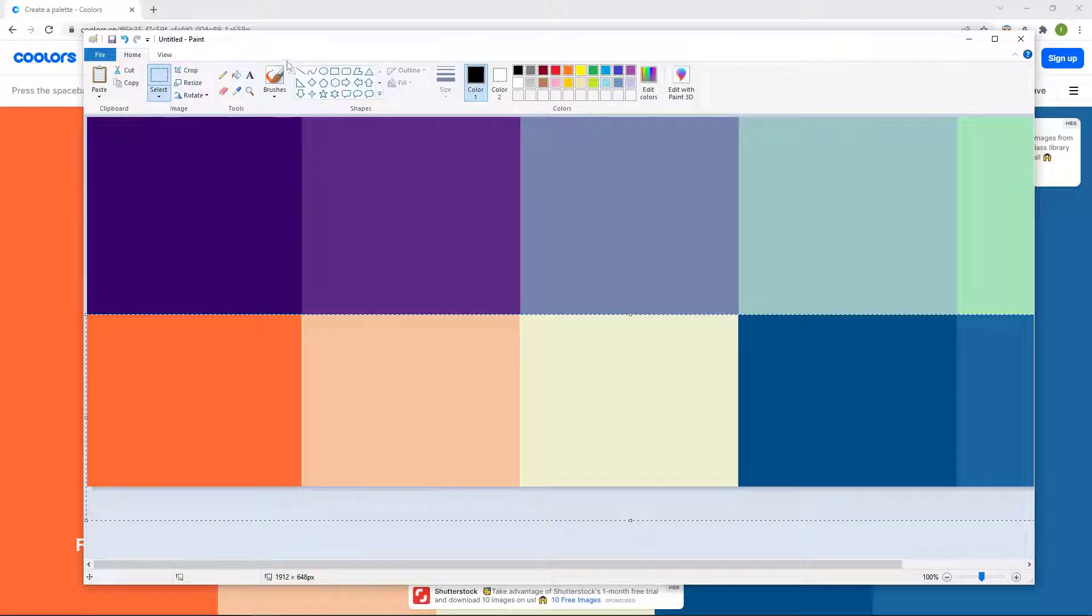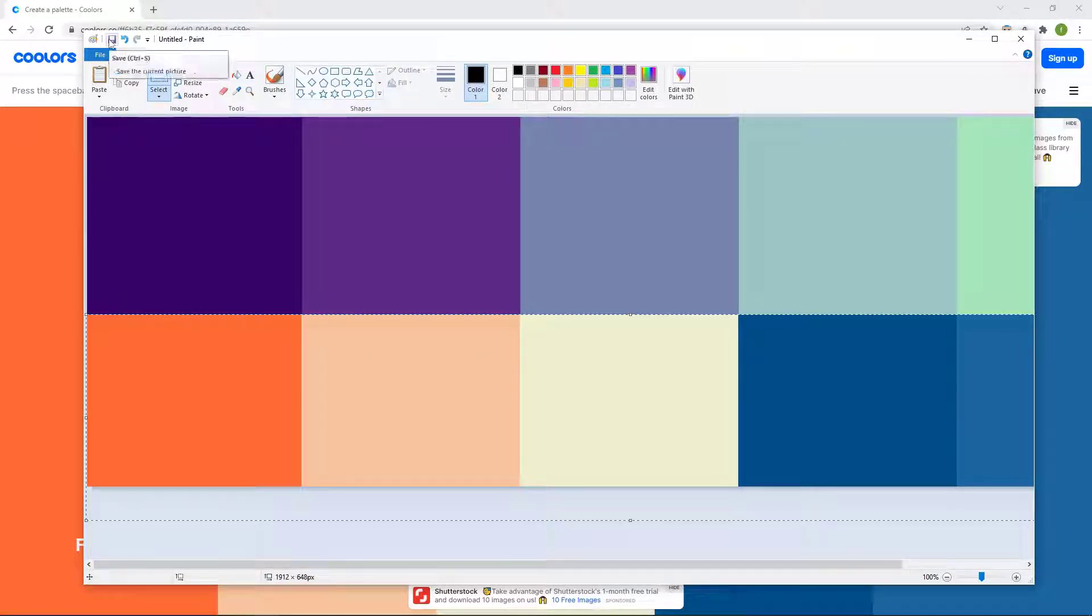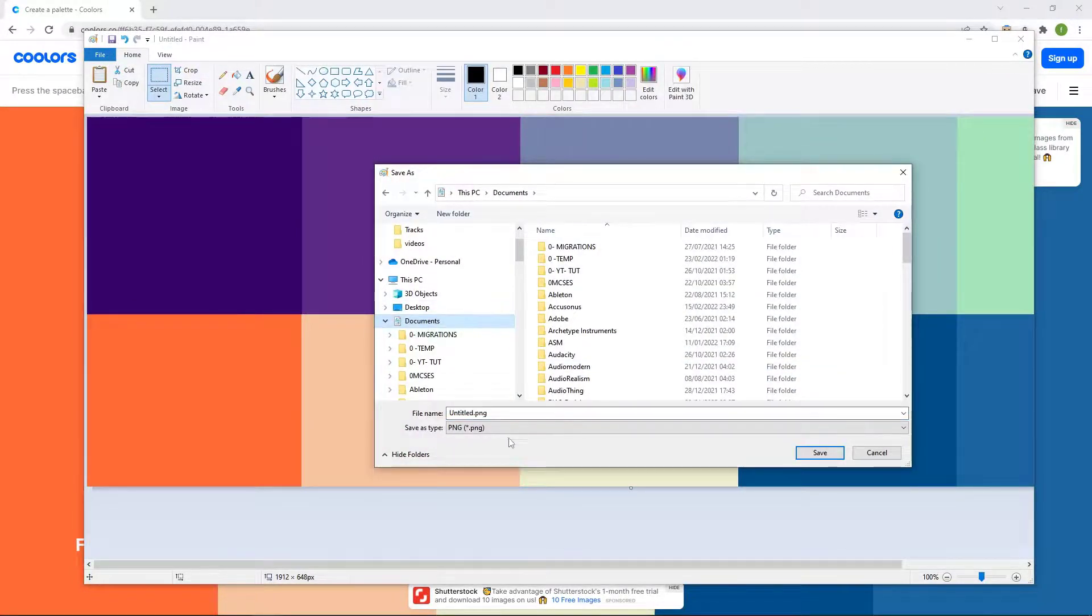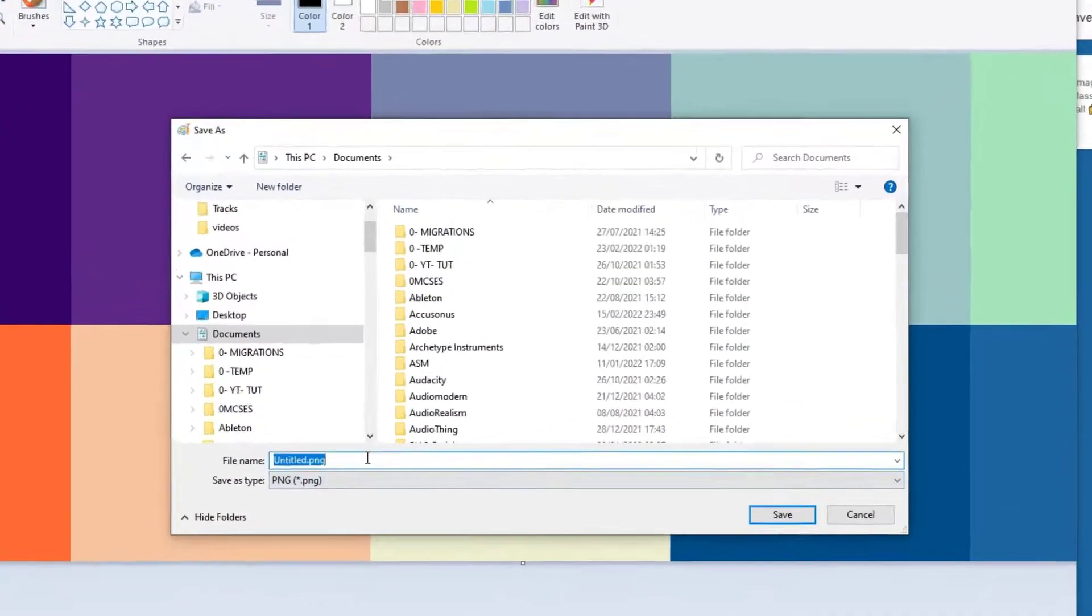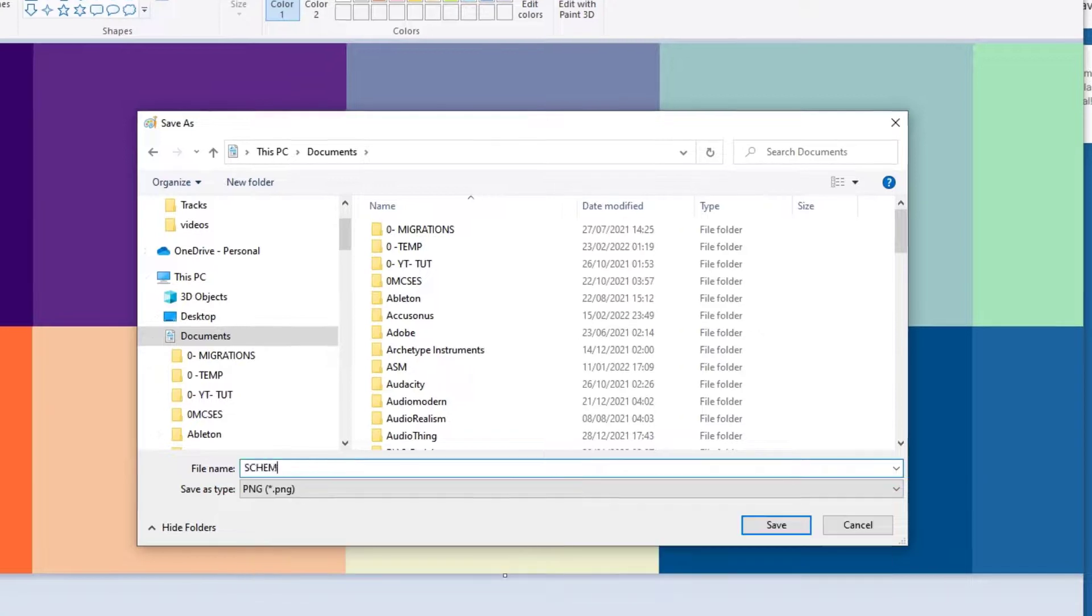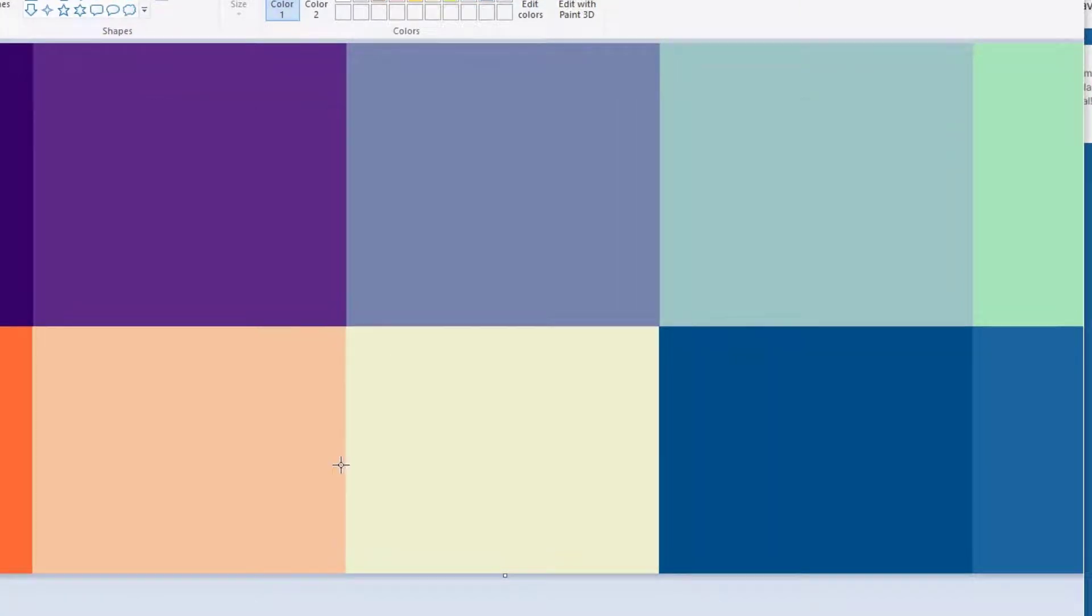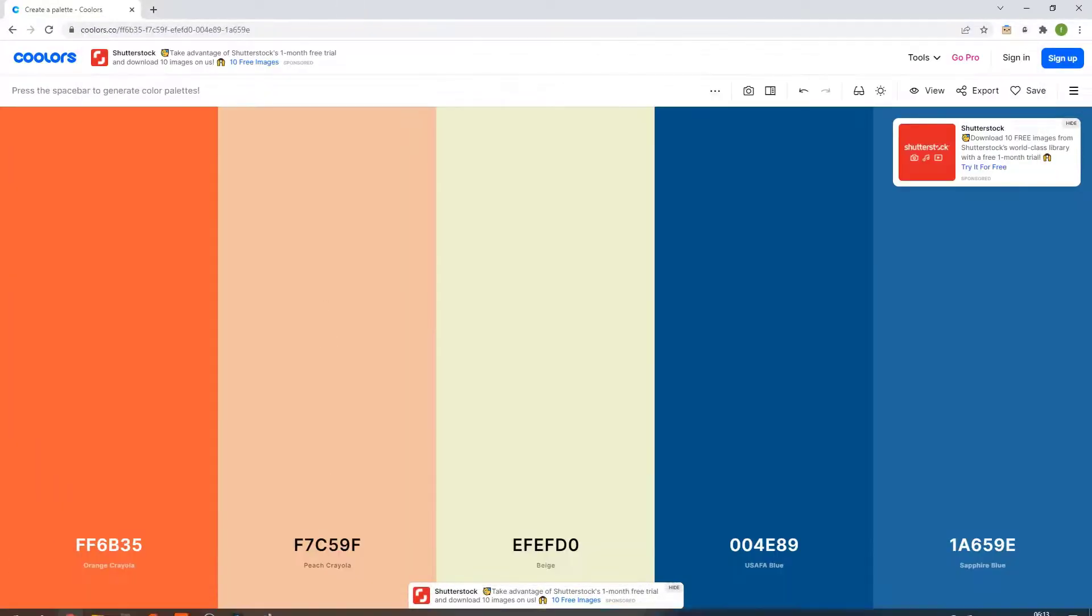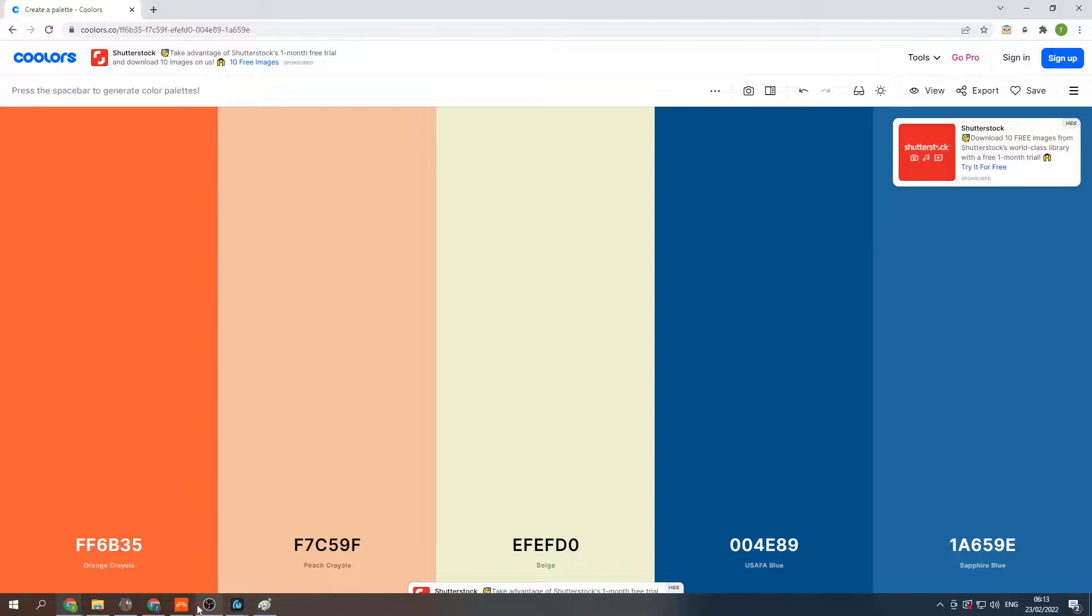So what do you do now? So I'm going to save it on someplace. So I have a lot of stuff. I'm going to go and say scheme two, whatever. I'm going to go back to Bitwig.